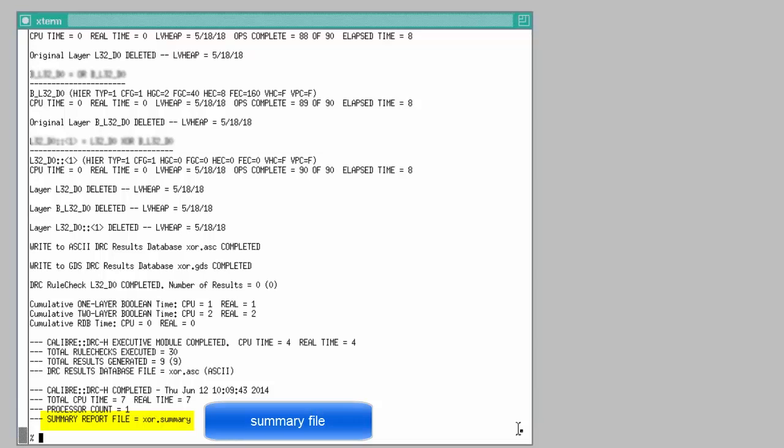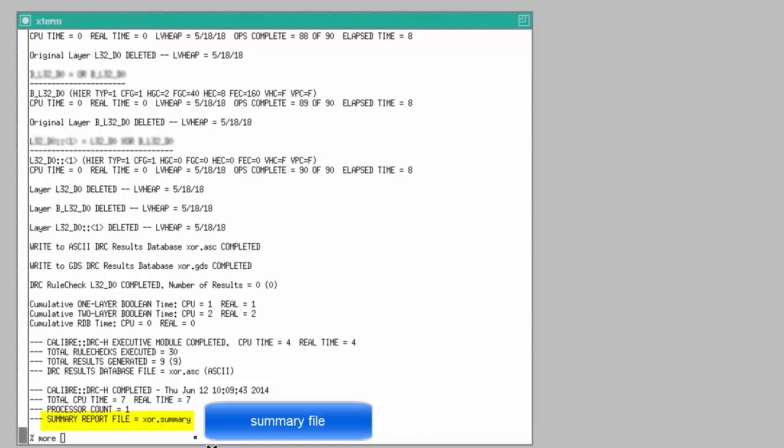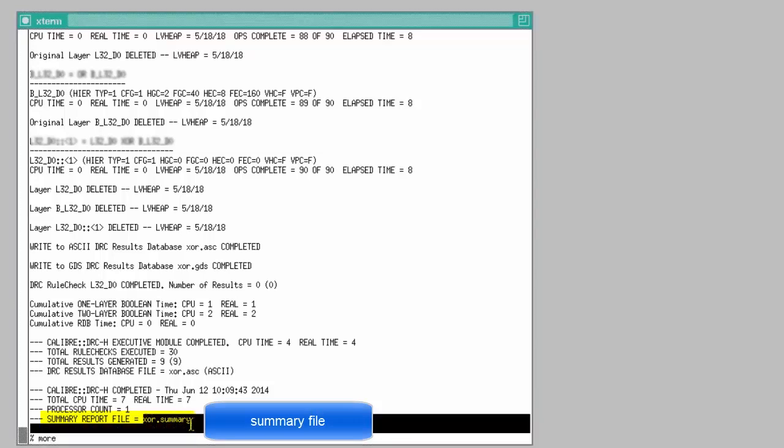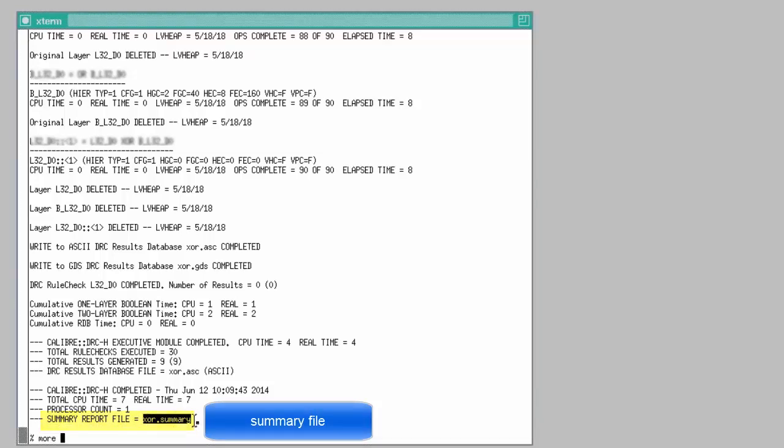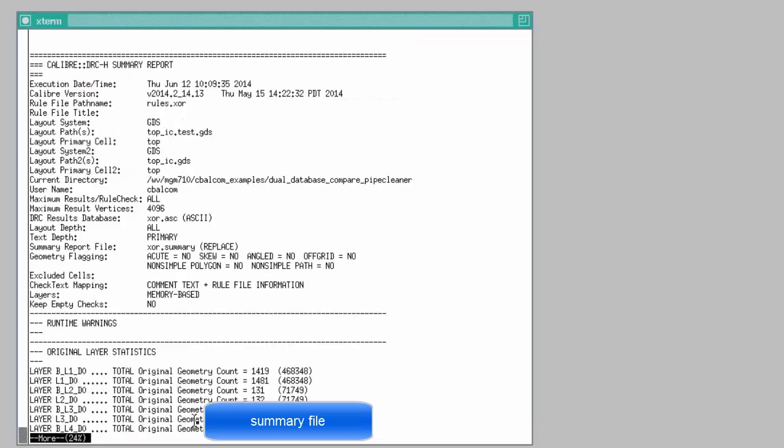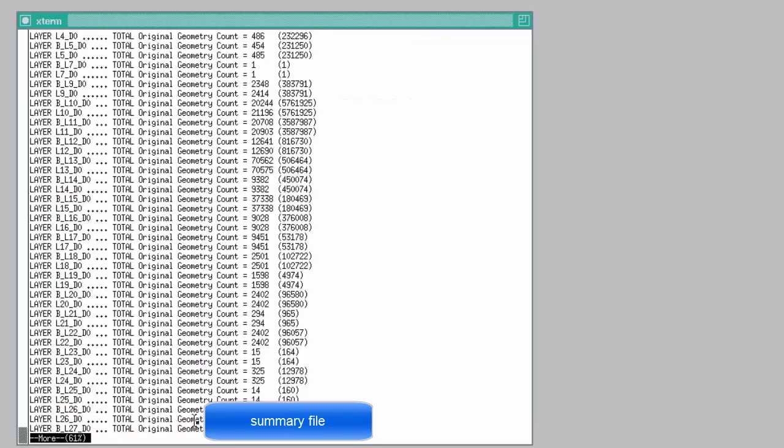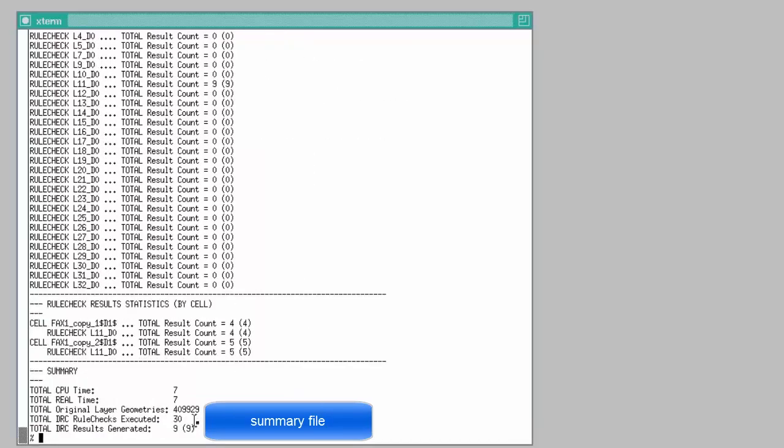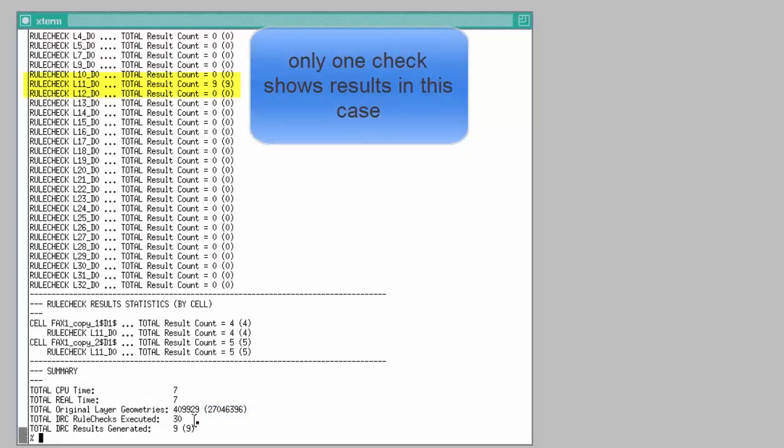I can look at the summary file to see which layers have changed. Here are the input layers. Here are the rule check results. I have results from just one rule check of layer 11.